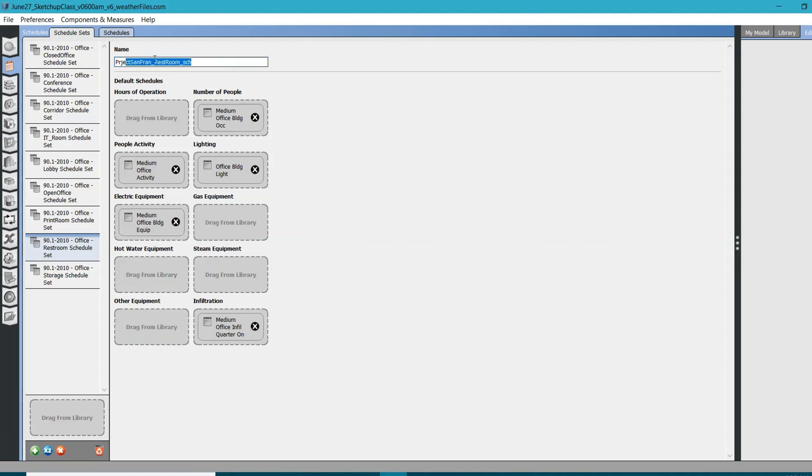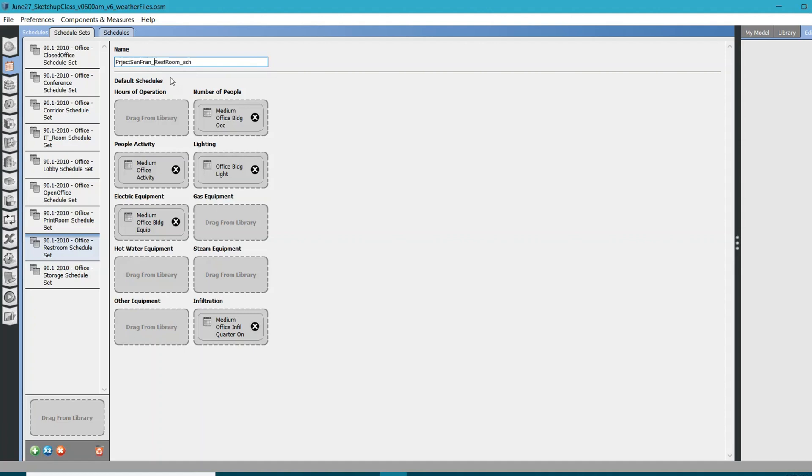That's why I like to rename them. I always use underscore or dash instead of this space. You don't want to rename them something like project San Fran underscore space and then restroom. For OpenStudio, you really want to either provide underscore or dash. This is definitely a very important thing.